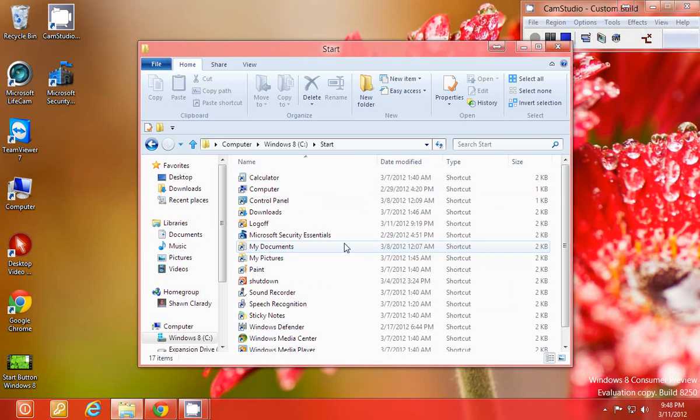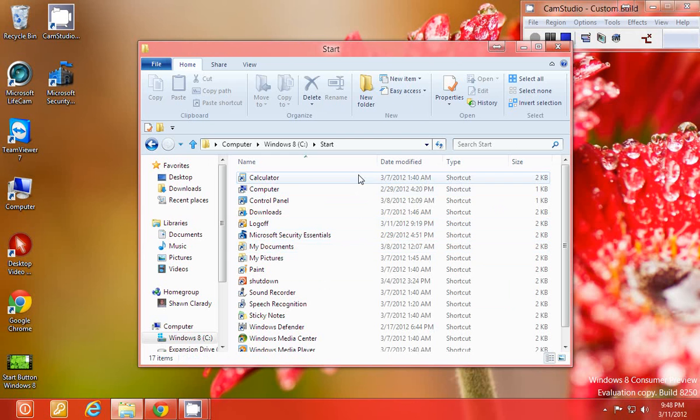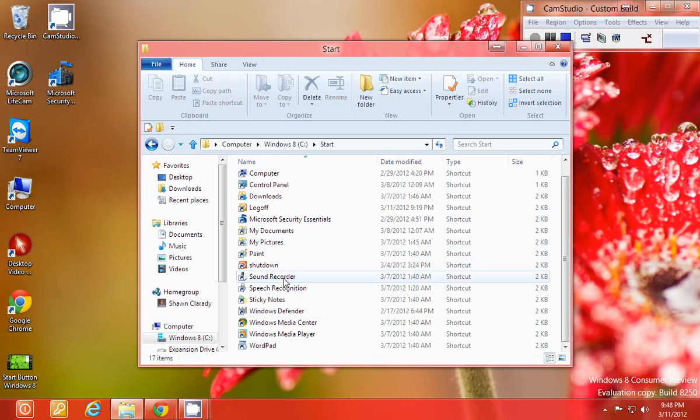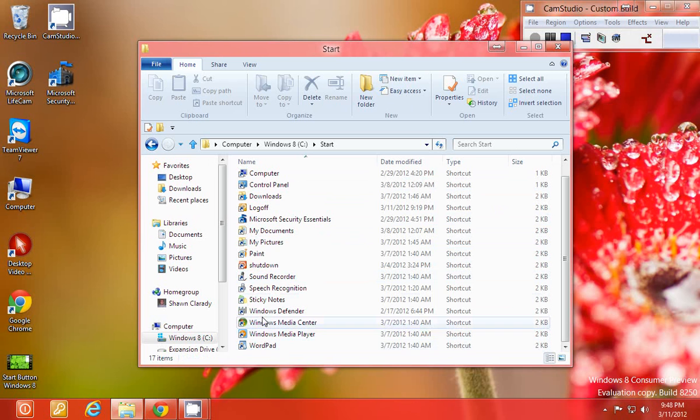In this folder I have placed a shortcut to all the programs and applications that I want to show up in that start button.